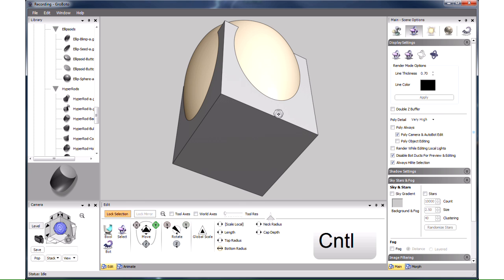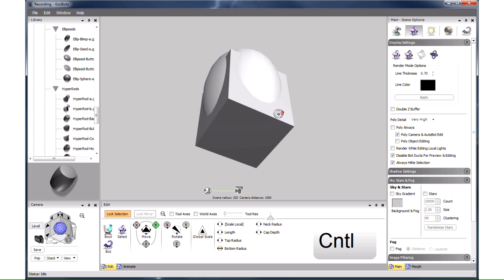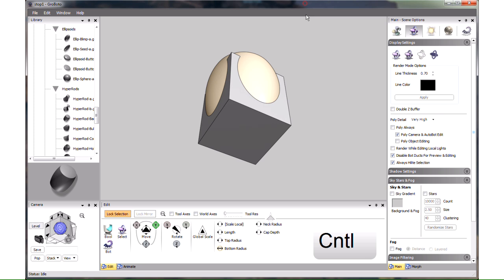Now let's zoom out with CTRL scroll wheel and orbit the camera back to this view with CTRL drag.